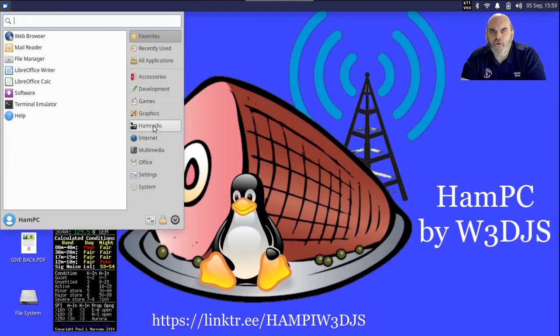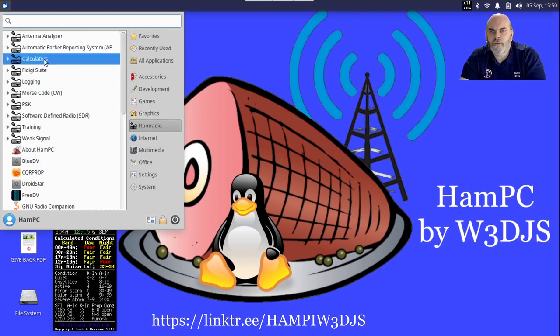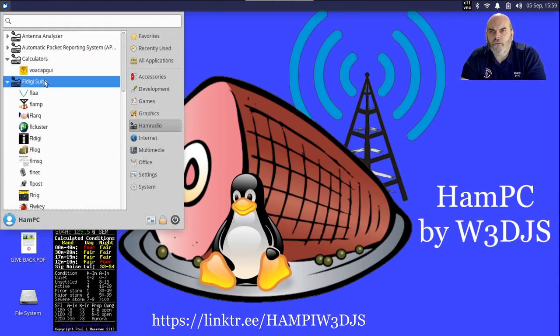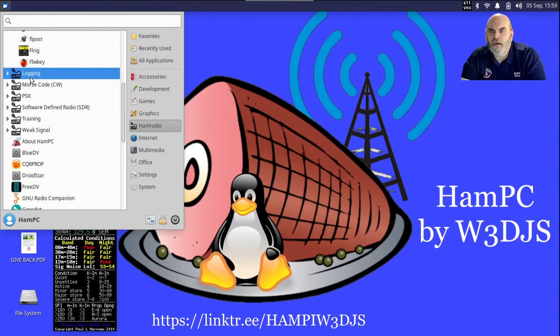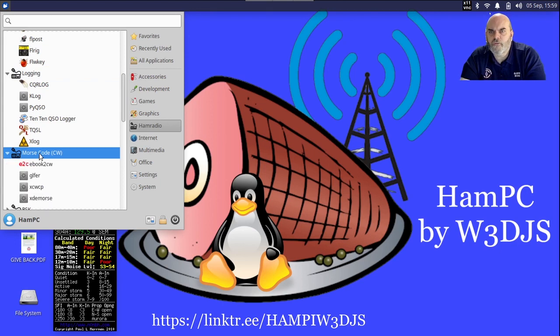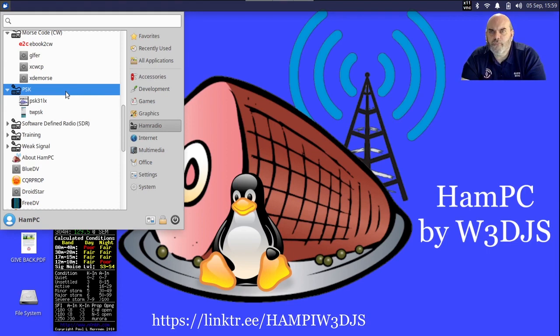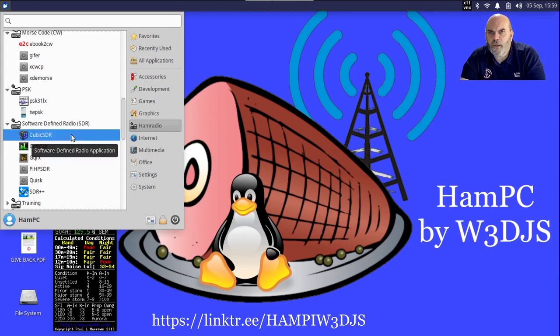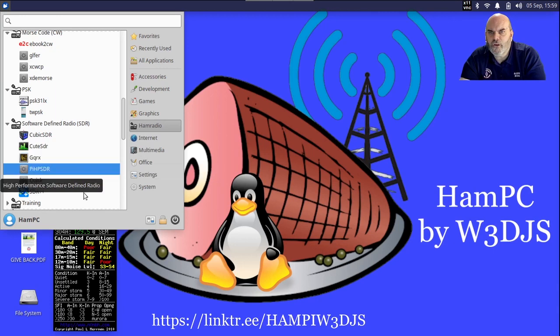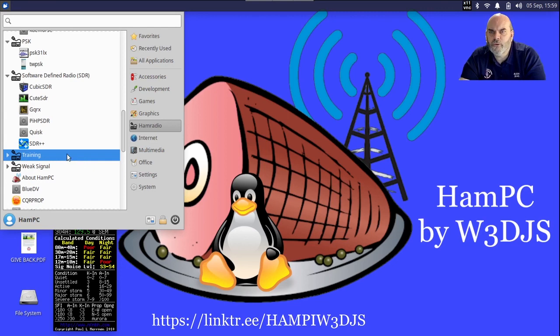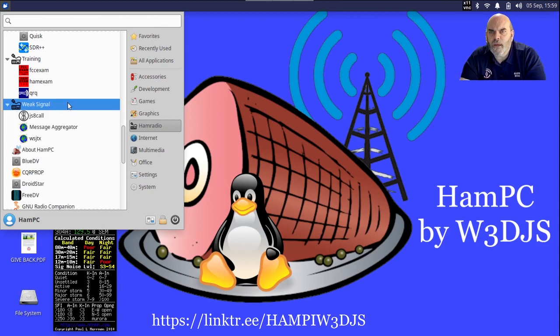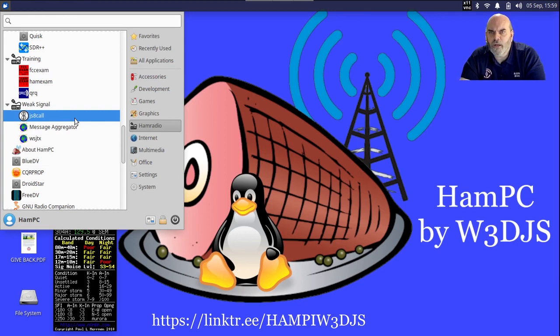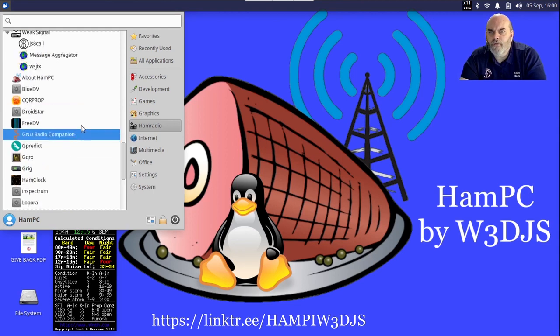If you go back to the Ham Radio menu, we've already talked about Antenna Analyzer, APRS. We have Antenna Calculators here. We have the entire suite of FL Digi applications from Dave W1HKJ, so that's available there. We have a whole slew of Logging applications. We have applications that support CW. We have some PSK specific applications. We've already been under the Software Defined Radio menu here and we ran CubicSDR, but you also have things like QtSDR, GQRX, and SDR Plus Plus, which seems to be a very new and popular software defined radio application. We have some older but still useful Training applications, and then Weak Signal applications, of which we already ran WSJT-X, but we also have JS8Call available as well.